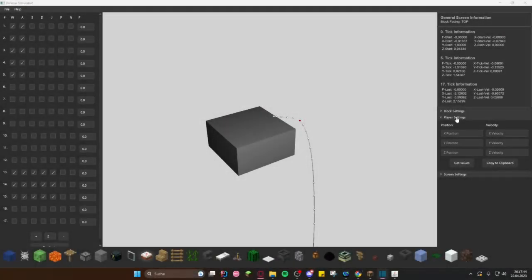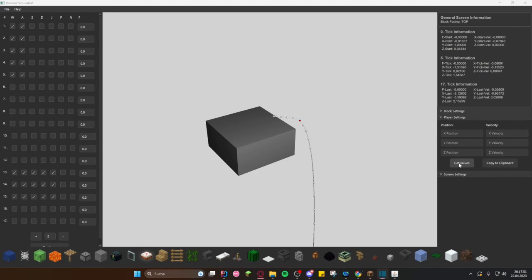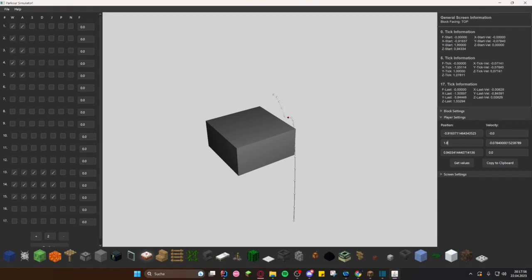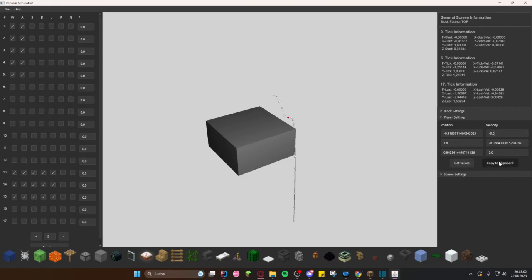The player settings allow for precise movement of the player and are currently the only way how the user can change the y value of the player. Press the get values button to obtain the player's current position and then live set the xyz position and xyz velocity for the player's starting position. Next to the get values, there is a copy to clipout button that provides a teleport comment for Minecraft.